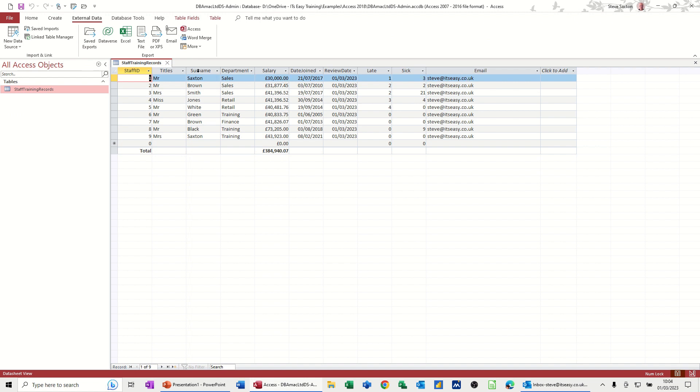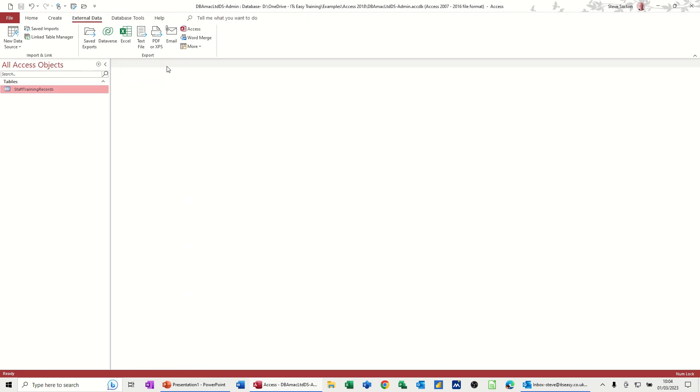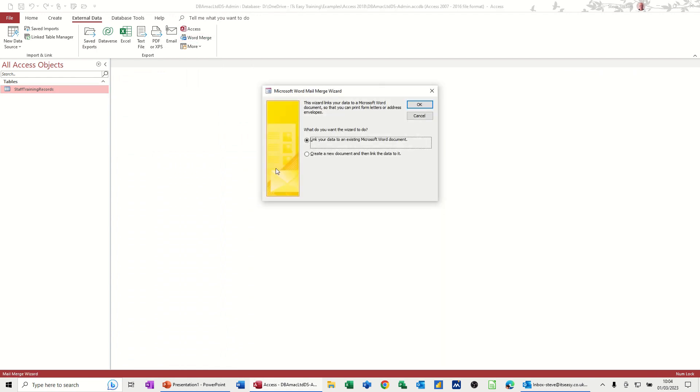So I'll close that down, and I'm going to use the Mail Merge tool, which is on this External Data tab, and then you've got Word Merge. Now I've already got a report that I'm going to use, so this is a setting I need. Link your data to an existing document, so I'll click OK to that.